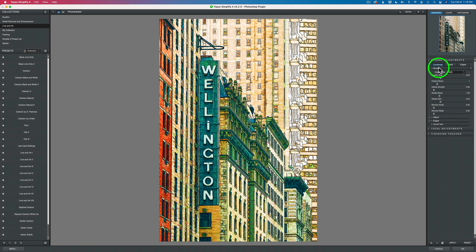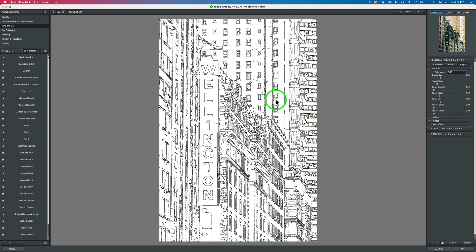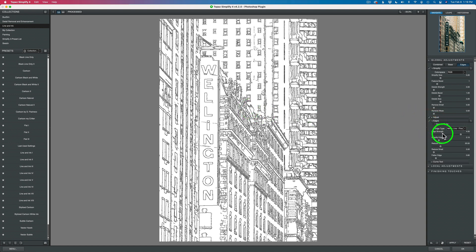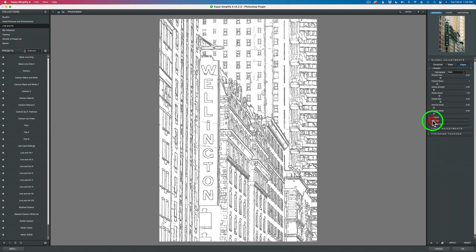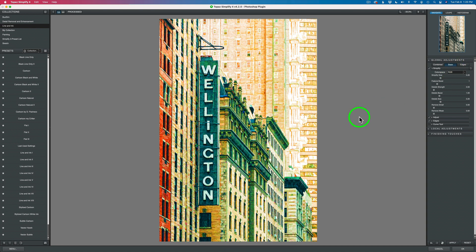Right now we're in Combined view. If I click on Edges, you can see what my edges look like. I can open up the edges section and make some adjustments — for instance, if my edge strength is too much, I can take the slider and drag it back to make it less pronounced. You can also simplify the edge, reduce it, and do other adjustments. Then you can come back to the base image — that's what the image looks like without any edges on it.